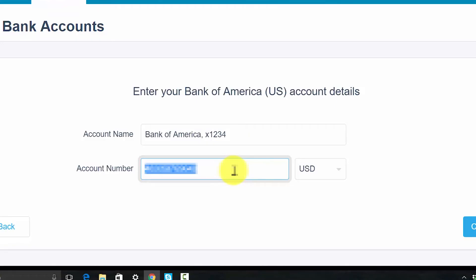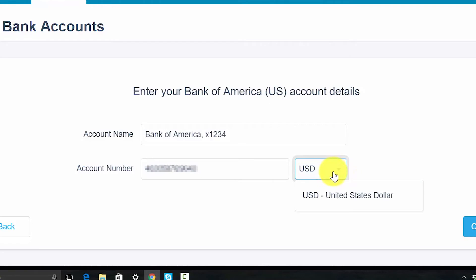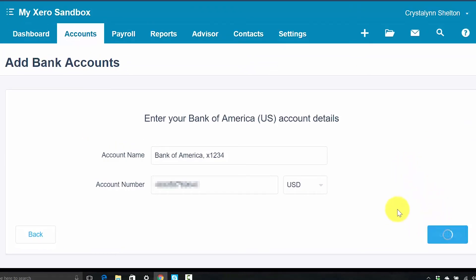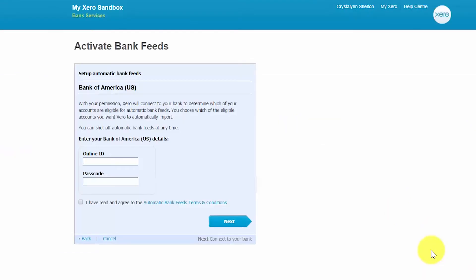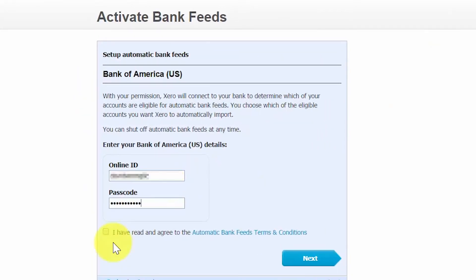In the currency field, select the currency you'd like to use to track the bank or credit card activity. One of the many benefits of using Xero is that it has a robust multi-currency feature that allows you to track foreign bank and credit card accounts. Check out our multi-currency lesson to learn more — you can click here to access this lesson. Once you've completed all the fields, click Continue. In the next screen, you will need your user ID and password that you normally use to log into your account online. Once you've completed the user ID and passcode, make sure you accept the terms and conditions and then click Next.